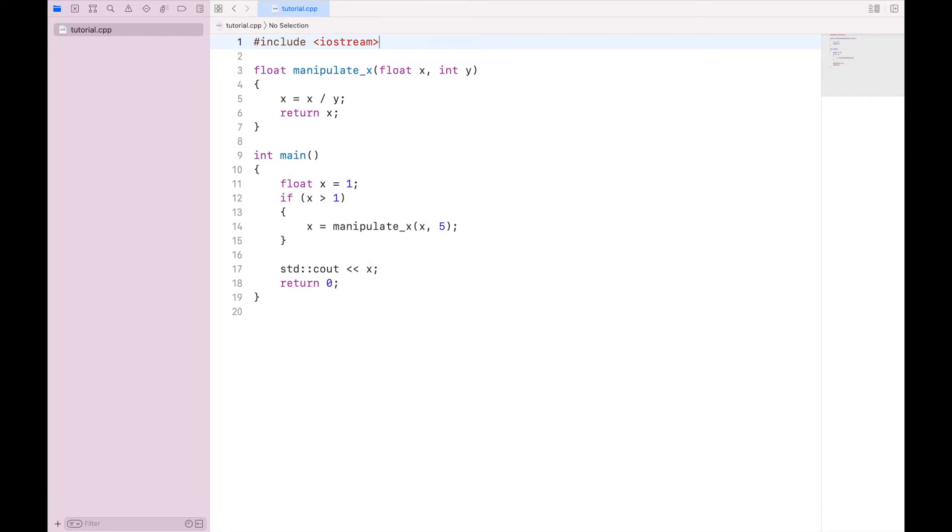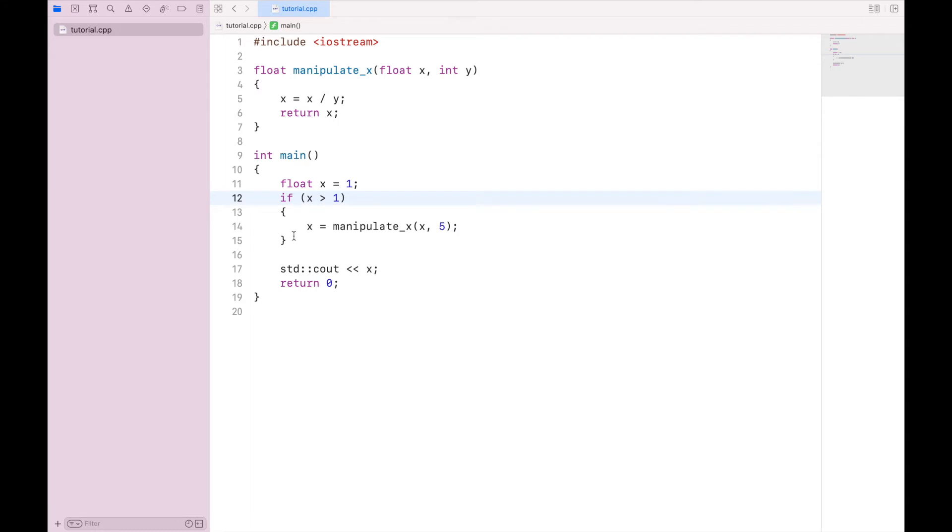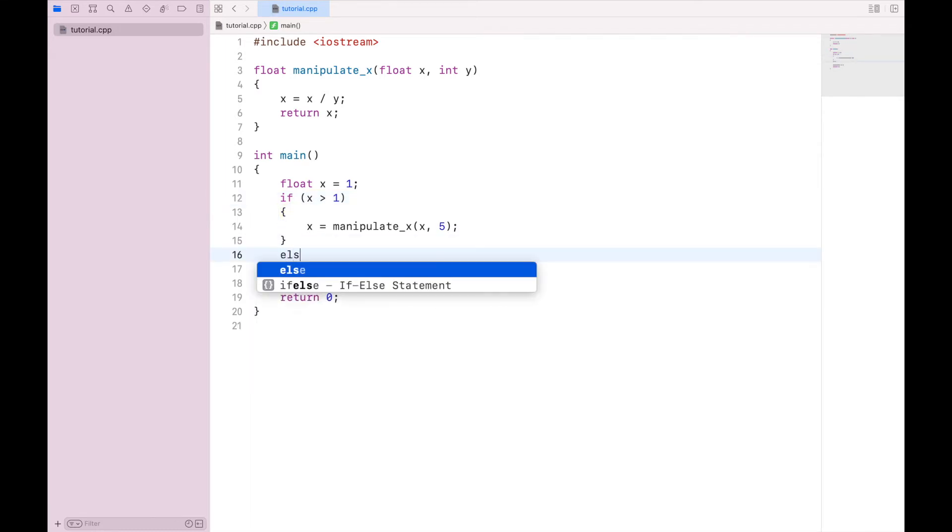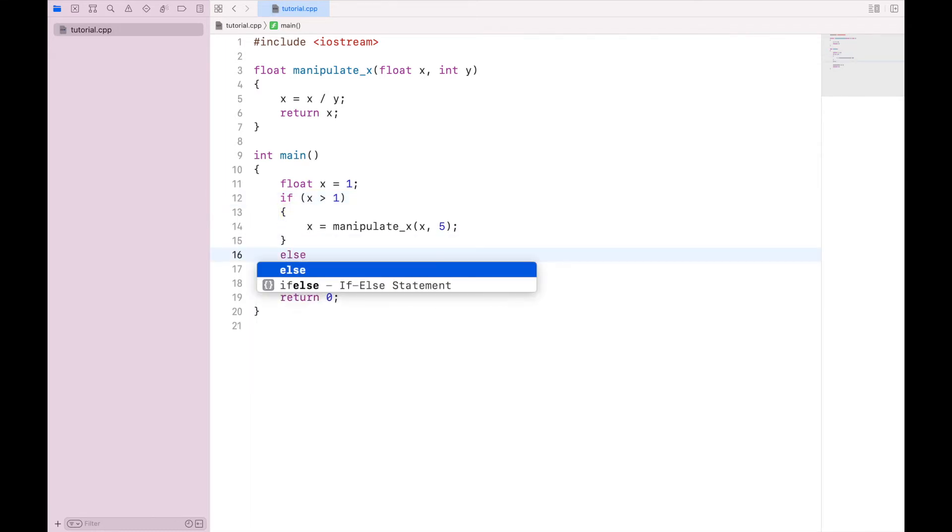Now what if we wanted to run manipulate x if x is greater than 1, but we wanted to do something else if x is less than or equal to 1? Well, after our if statement, we can say else. And then we can say x equals x minus 1, for example.